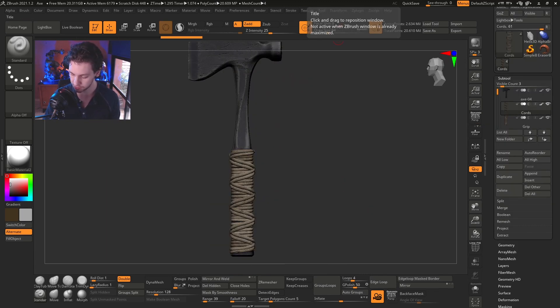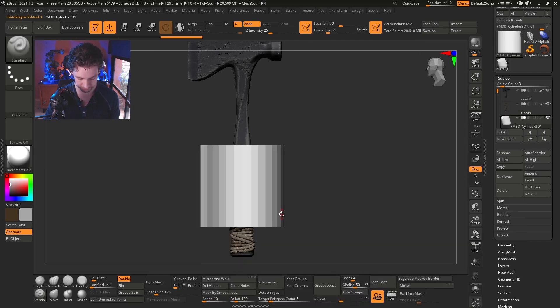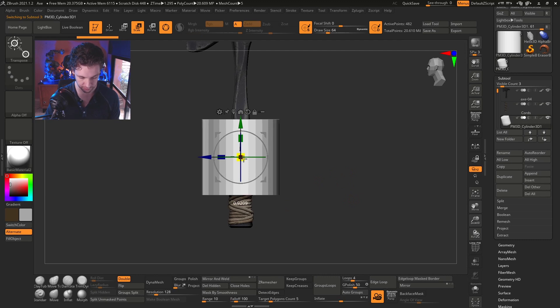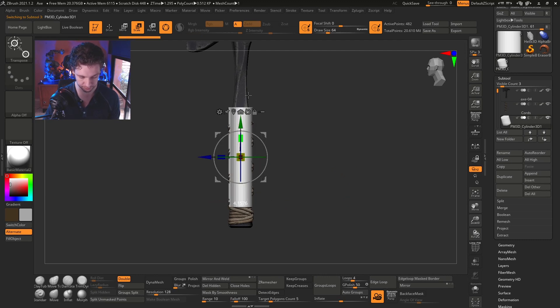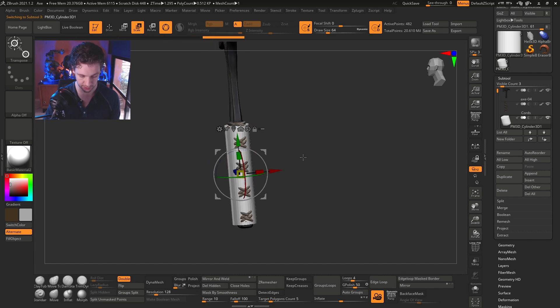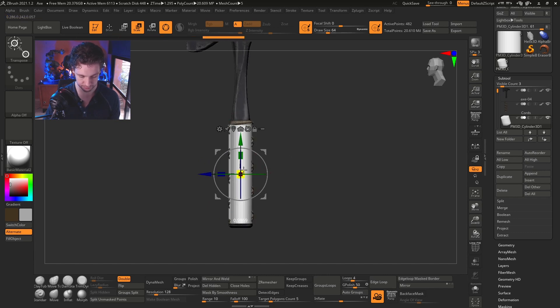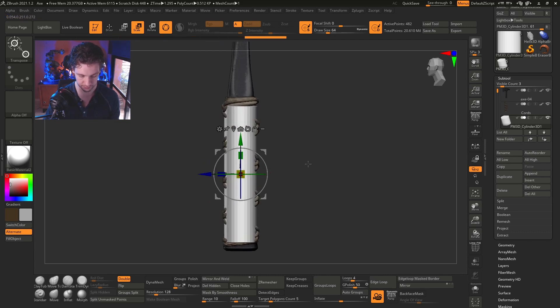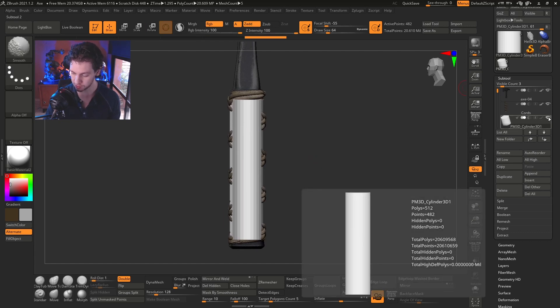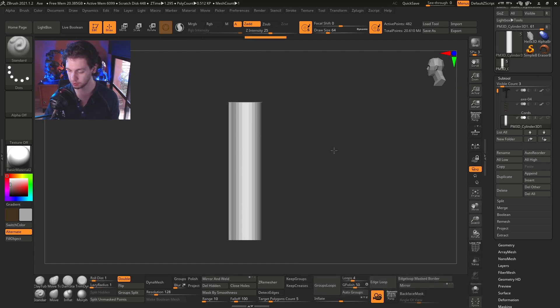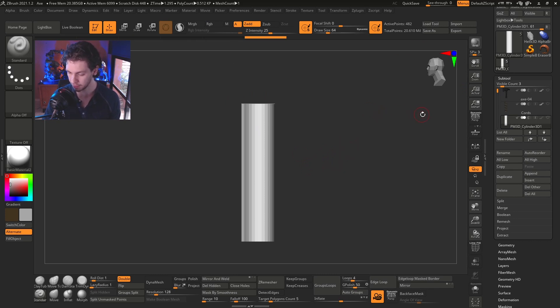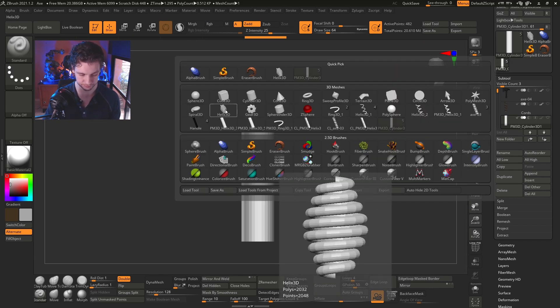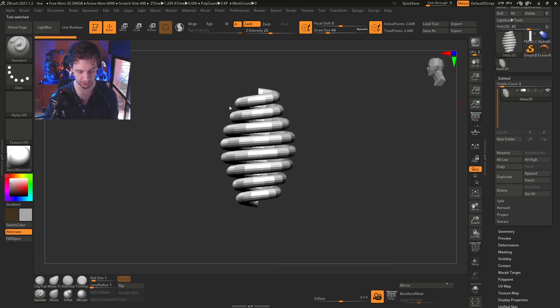Okay, first we're going to insert a cylinder. Let's try to find the same volume that we have here. Something like this. Perfect. Let's turn off all these subtitles. Then we need to apply, or insert, or open - let's better say - a Helix 3D.